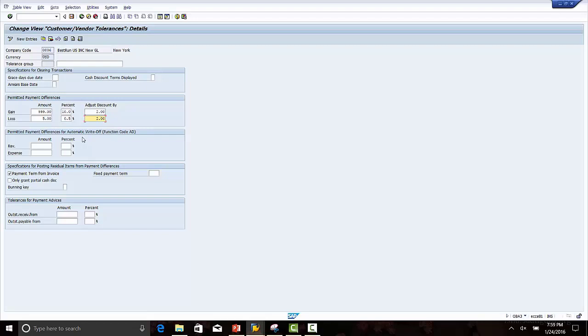Let's take an example. There is a customer invoice of $3,000 and the payment received against this invoice is $2,800, so the difference amount is $200. $200 is less than $999, however we need to check 10 percent of the invoice.